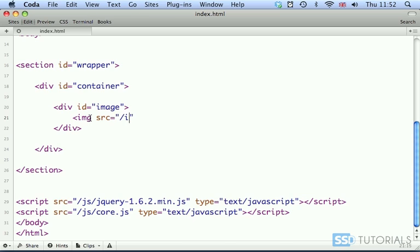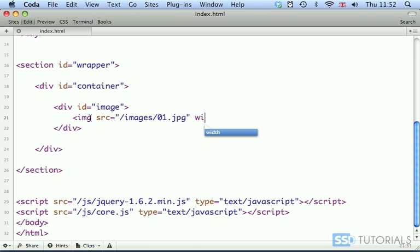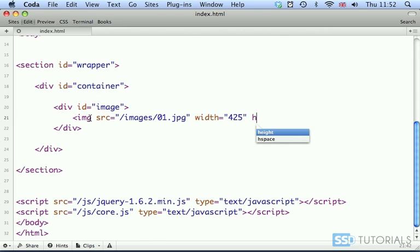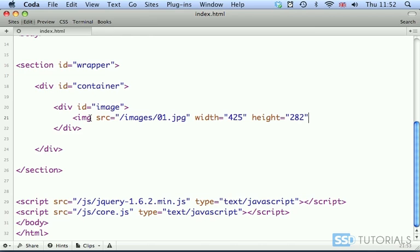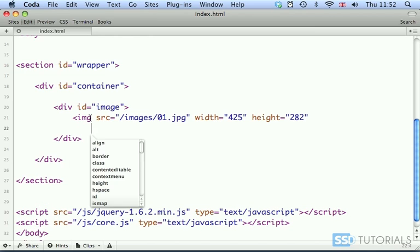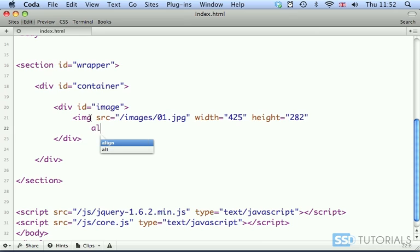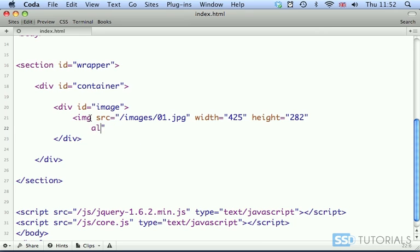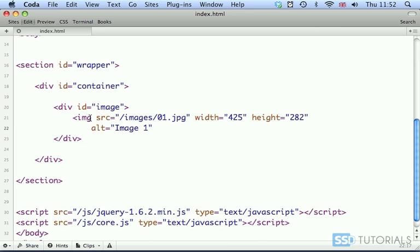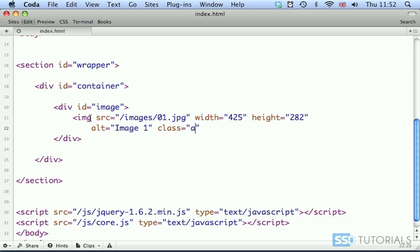We are going to images and my first image is 01.jpg. Then we have width, in my case it's going to be 425 pixels and height 282. Then we go for the alt attribute which will simply be image 1. Obviously you can put some more descriptive alt tag. Then the first image will have class active assigned to it.